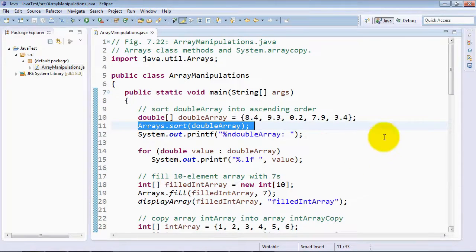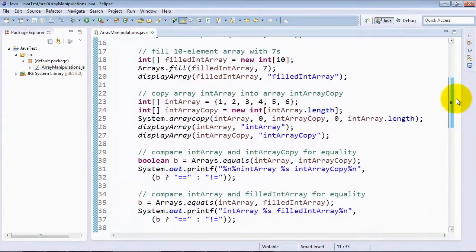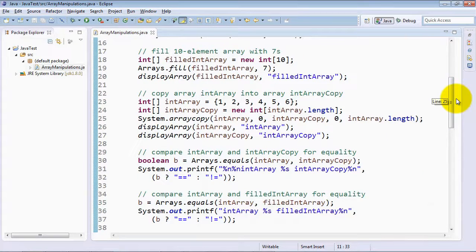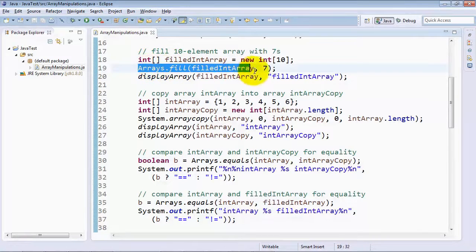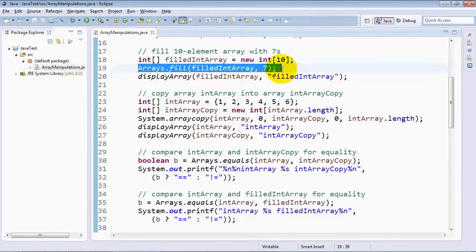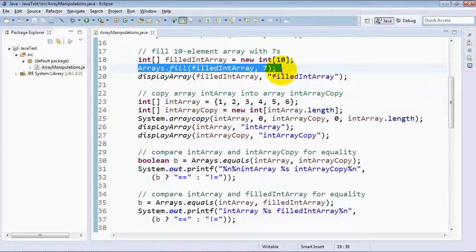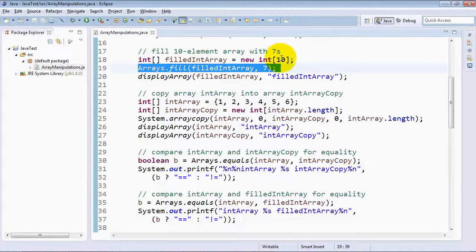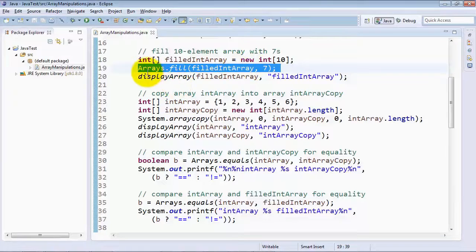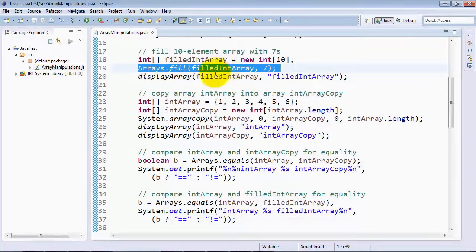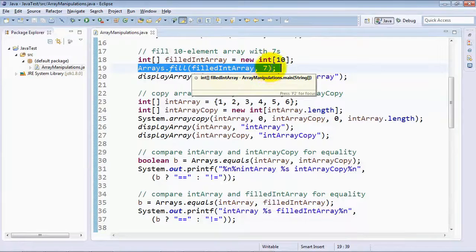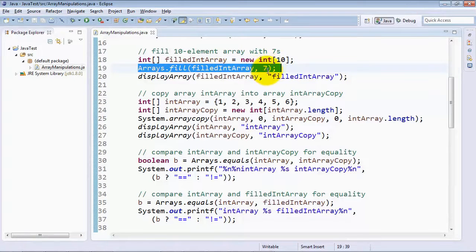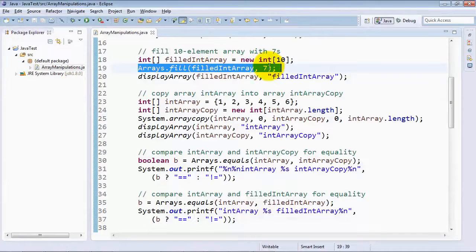Now, another common thing you need to do with an array is fill its elements with a particular value, and for that purpose, we have the Arrays method fill, and once again, that method is overloaded for lots of different types. In this case, we're doing an integer array, which has 10 elements in it, and basically what happens here is that the fill method is going to fill every element of the specified array with the value that you provide. So the integer array will be filled with the value 7 repeatedly.